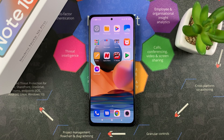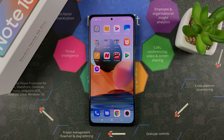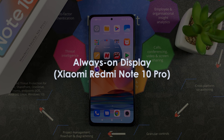What's up guys and welcome to a Prior Education's daily tech tips. In today's tech tip, you're learning how to enable always-on display on your Redmi Note 10 Pro.